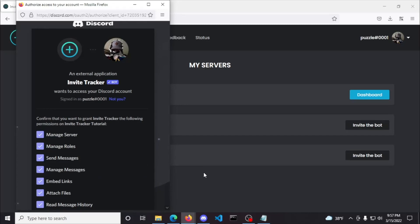Once you click continue, it will ask you to allow the bot these listed permissions, which you also need to do because Invite Tracker can't properly do what it needs to do if these aren't allowed.